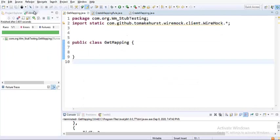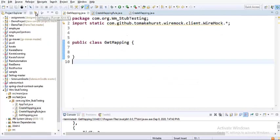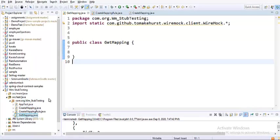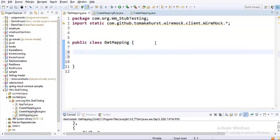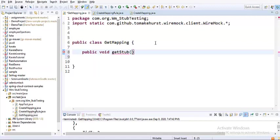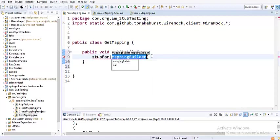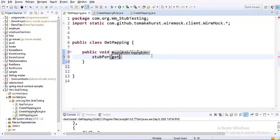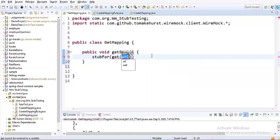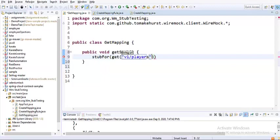So there we go. I've created a class called GetMapping. To this particular GetMapping, I'll add a method which is public void getStub. We've had the static import already. Let me write stubFor. It takes a parameter which is mapping builder. As I told, let's work with GET request in this particular lecture. So GET and the URL is version one slash players. This is my URL context or endpoint.